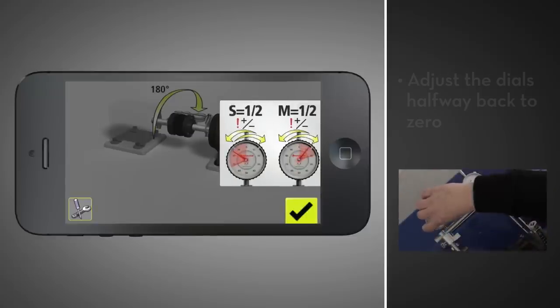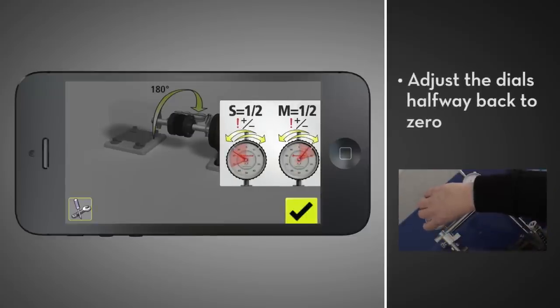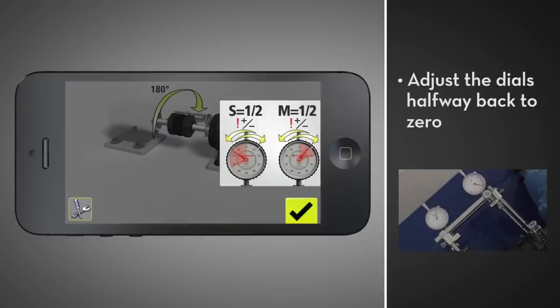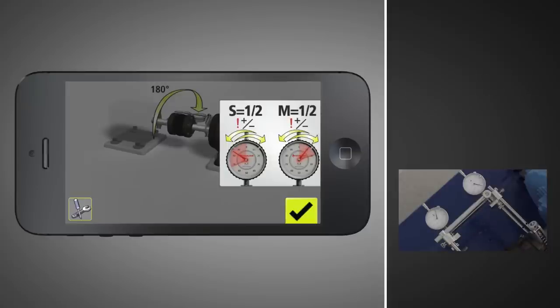At three o'clock, physically adjust both dials halfway back to zero to display the actual horizontal offset. Now, as you rotate the shafts, the dials will read the actual offset at any point.